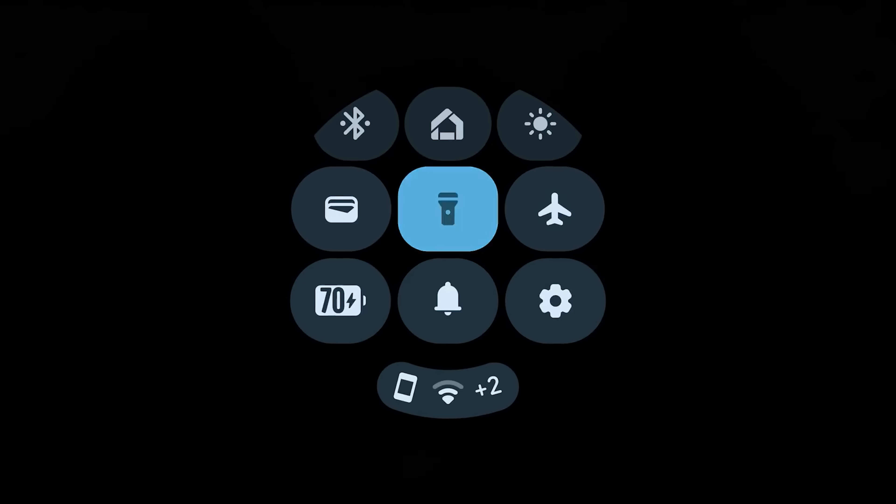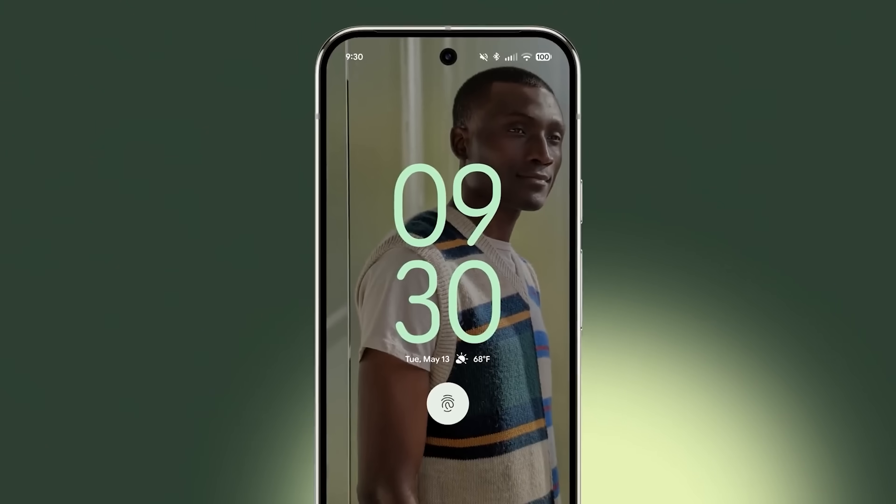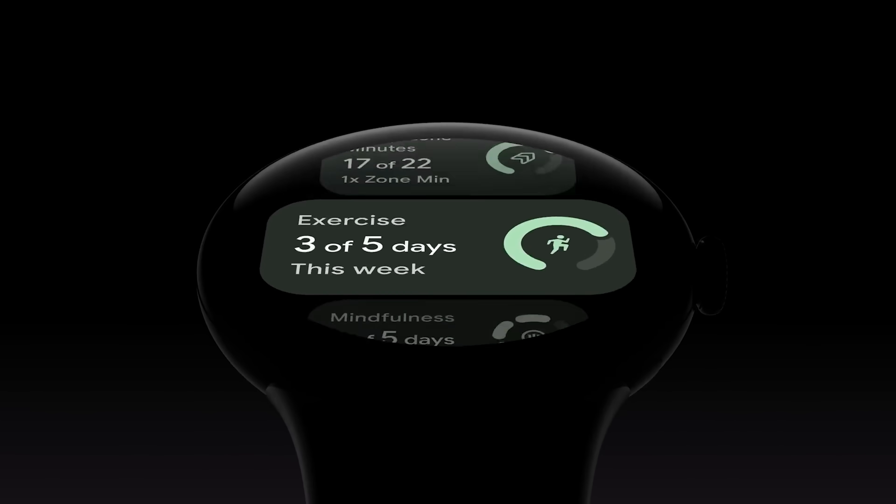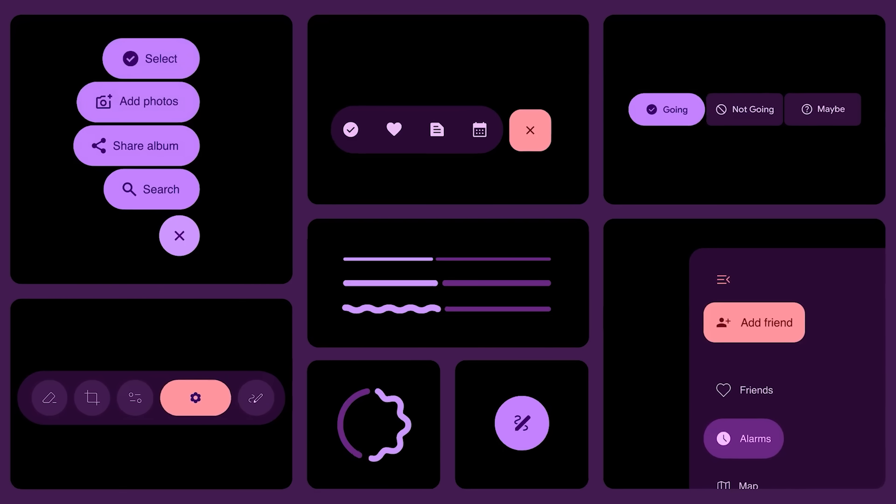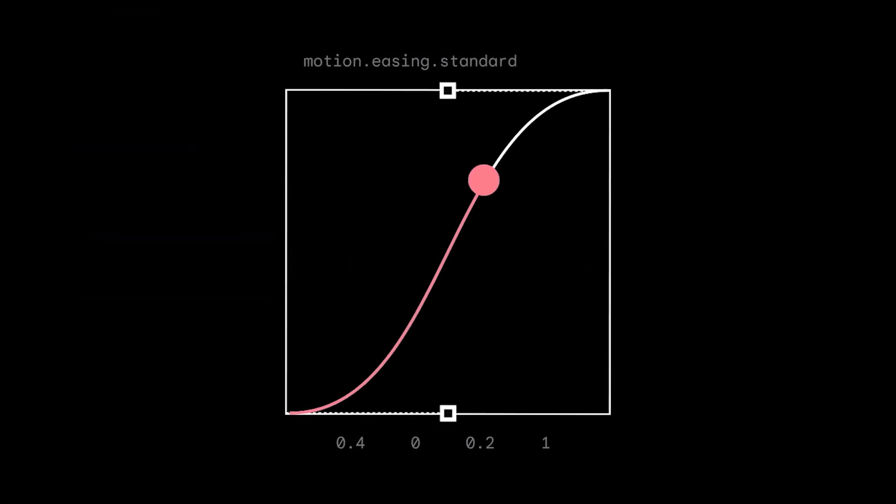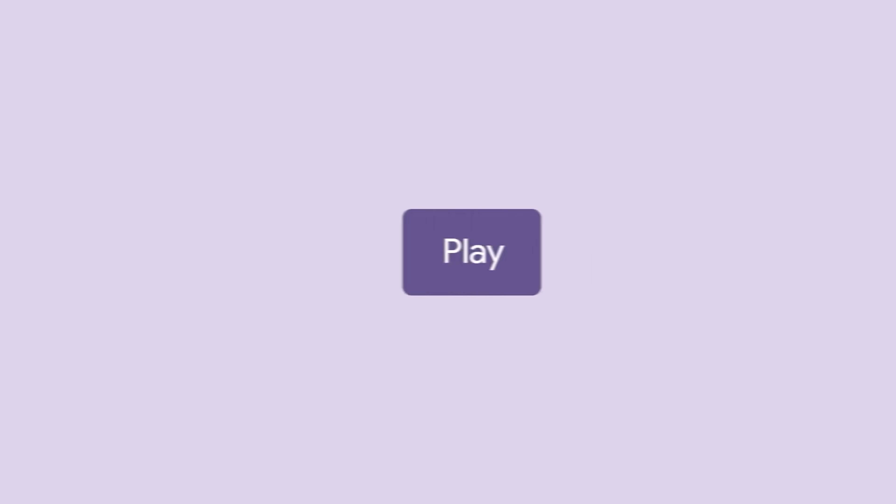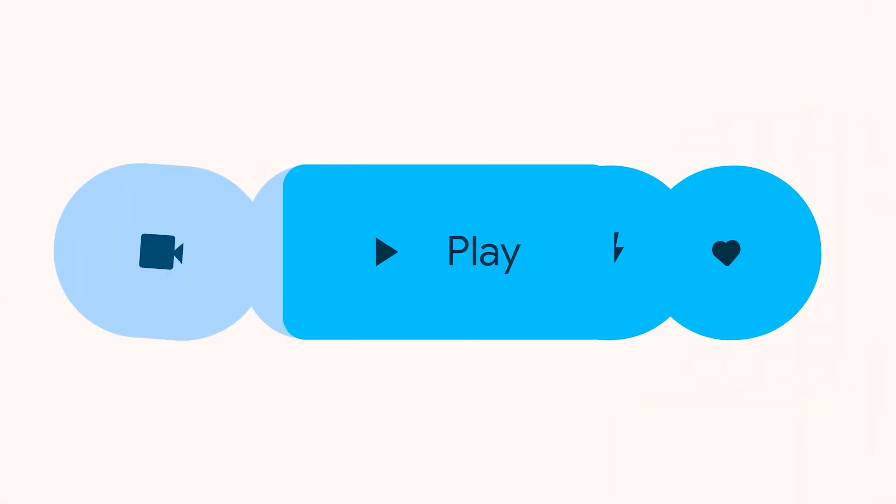M3e looks incredibly unique and stands out from the One UI, OxygenOS and other crowd. It also has character and personality and makes me excited what the real potential could be for Android 16.